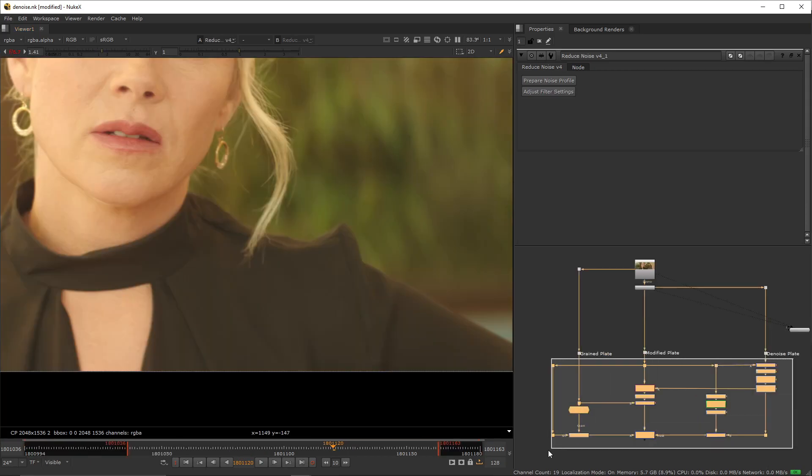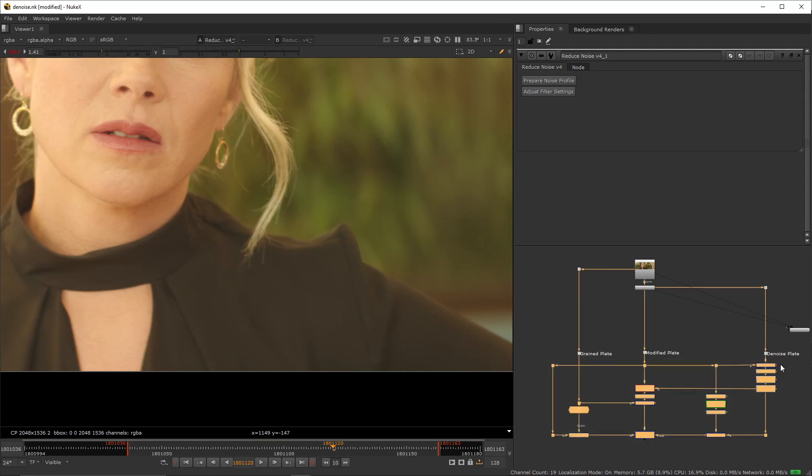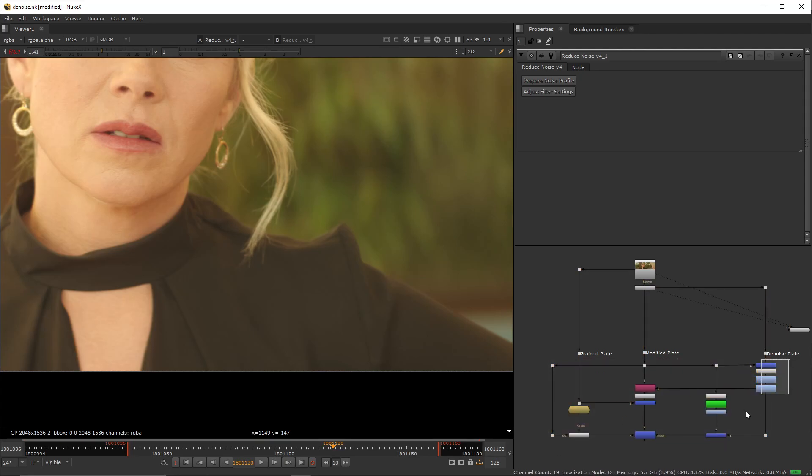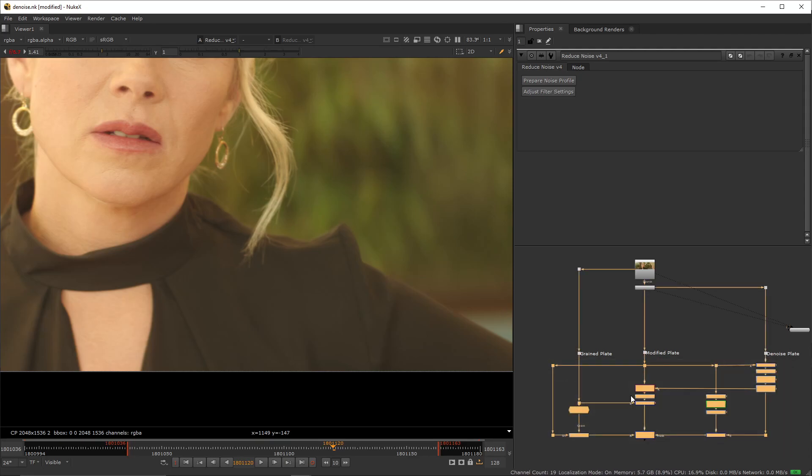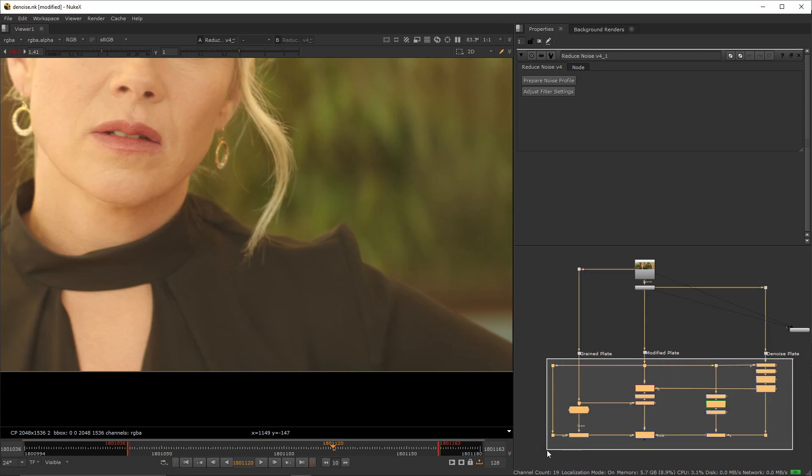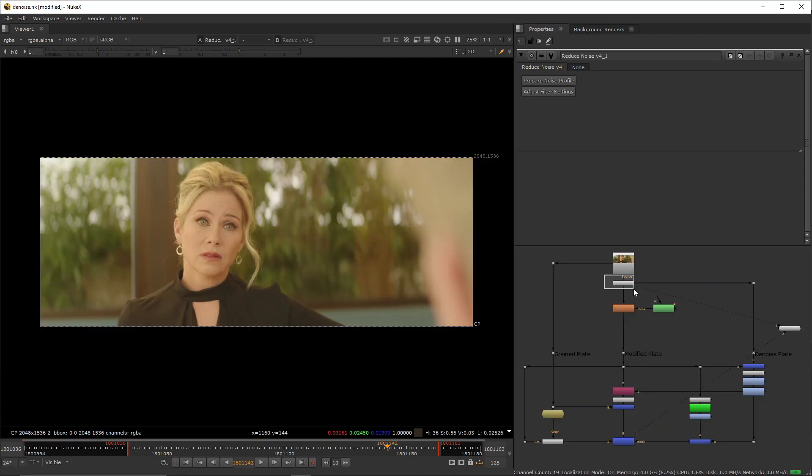Next I'm going to be explaining the setup that I got over here. We'll call it the difference setup. It applies only the changes that we've done to the denoised plate onto the original including the noise pattern that we're about to set up.